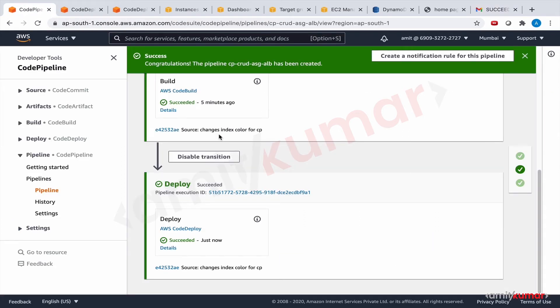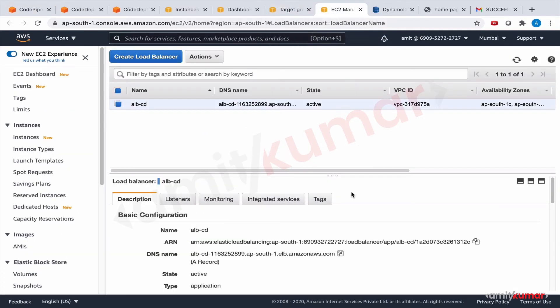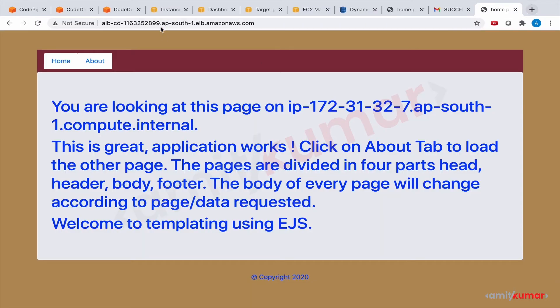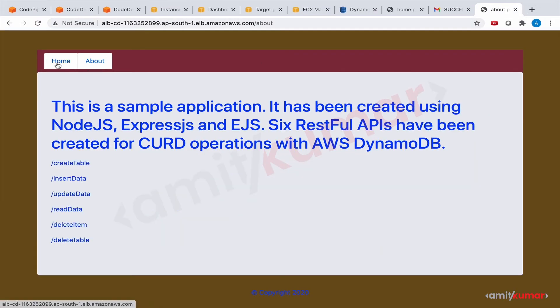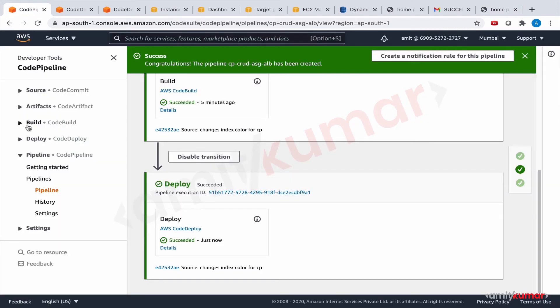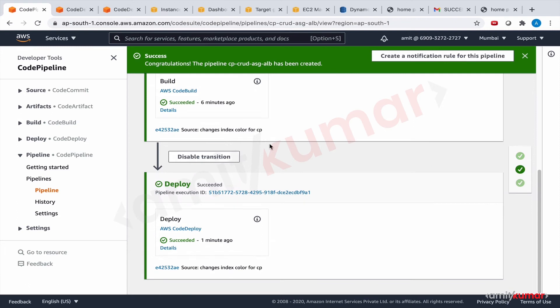And now let us go to the load balancer and see if we can bring up the latest version. Yeah. Now let us make once again a color change or any change that you want in your application. This time to keep things simple, once again I'm going to change the color of index page and let us see if the pipeline factors it in.